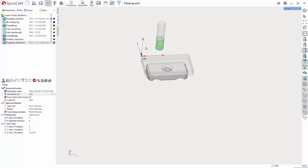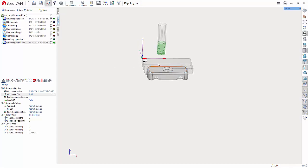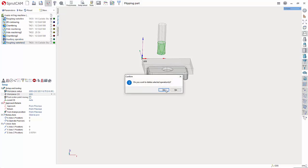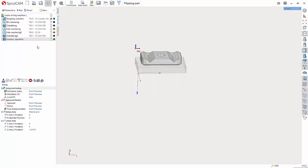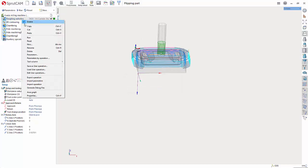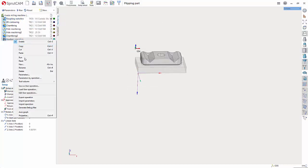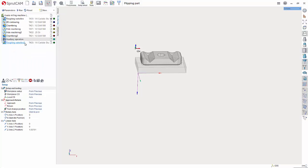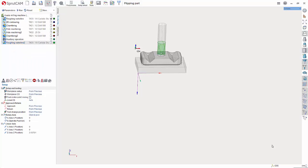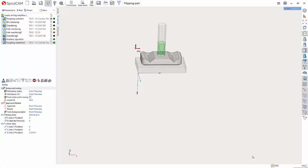Now we have successfully flipped this part around to machine all operations after this would use G55. Now let's say you want it to go off of center instead of this. What I'm going to do is delete this operation and I'm going to again copy this roughing water line left click here and hit paste.